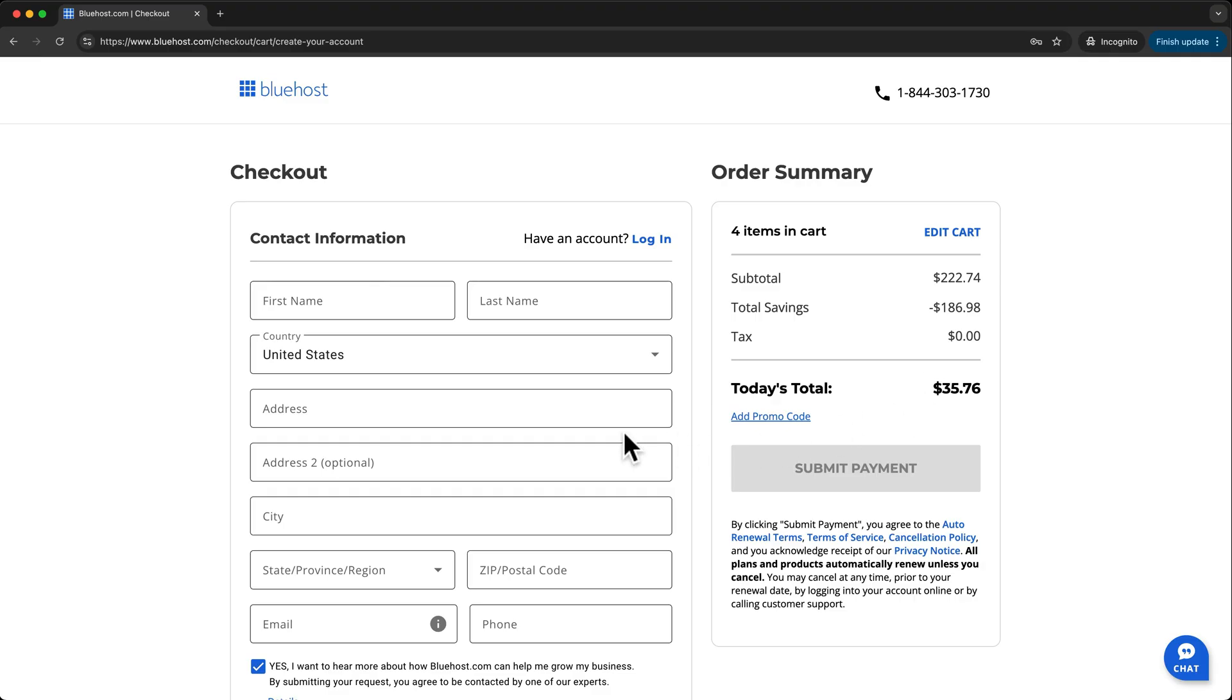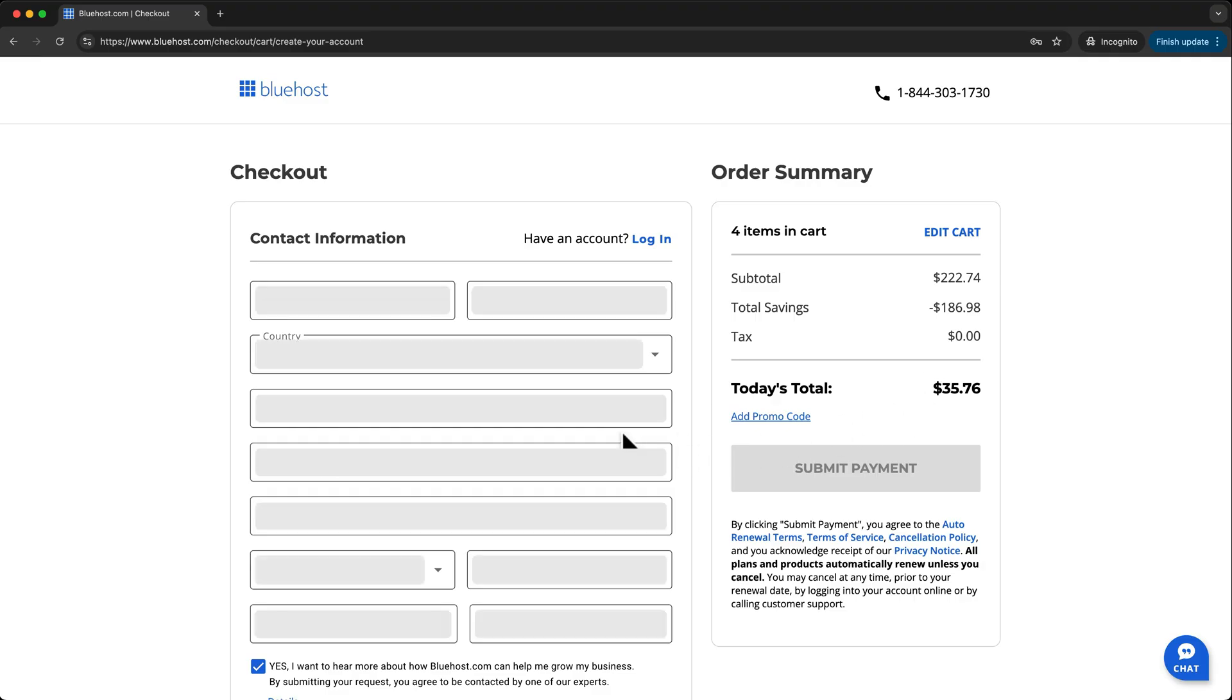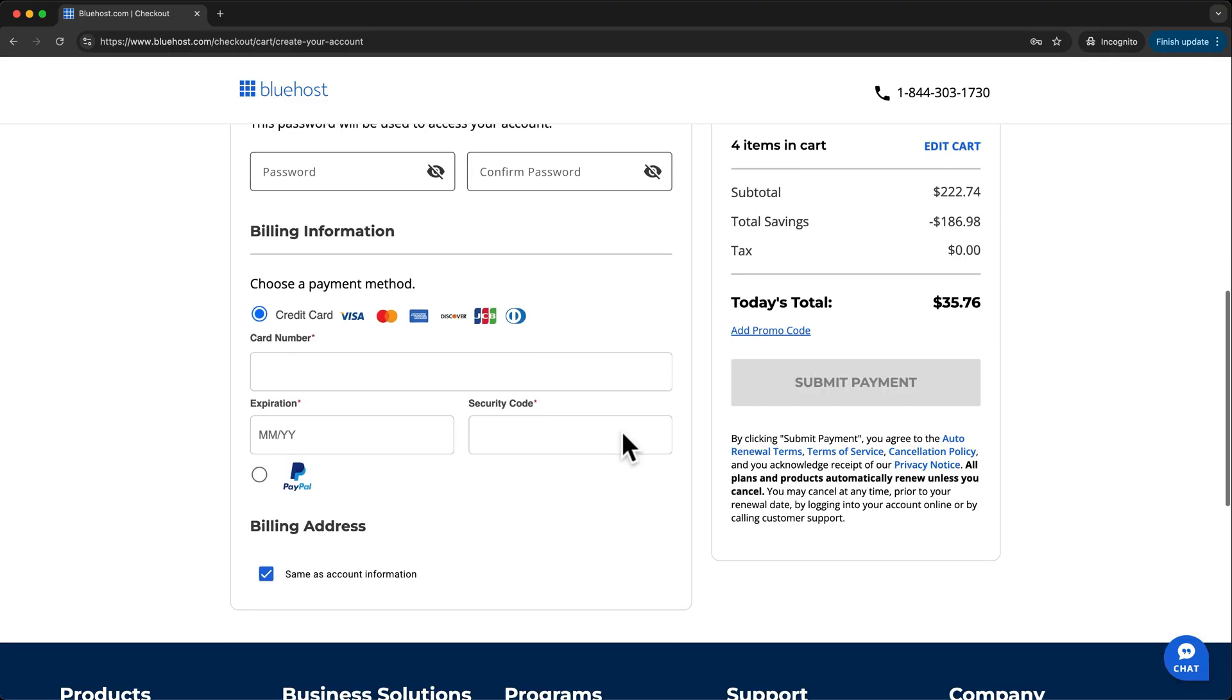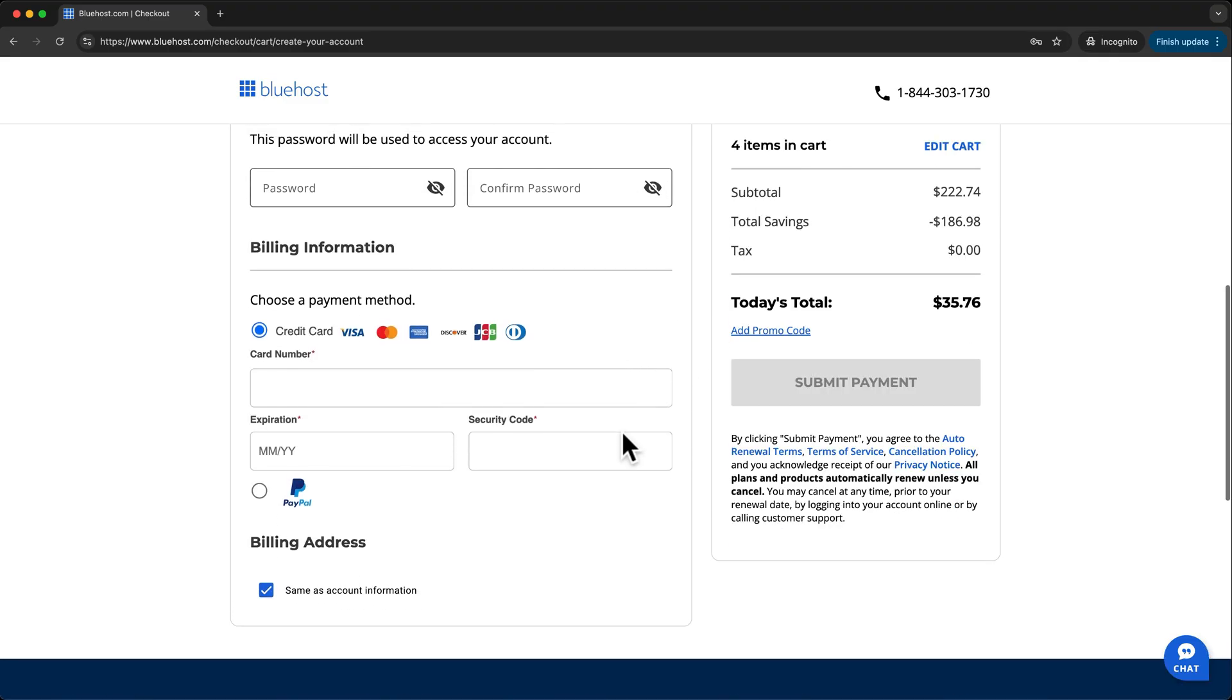Now, just enter your contact information, and then scroll down to enter your account information. Double check that everything looks okay, and click Submit Payment.